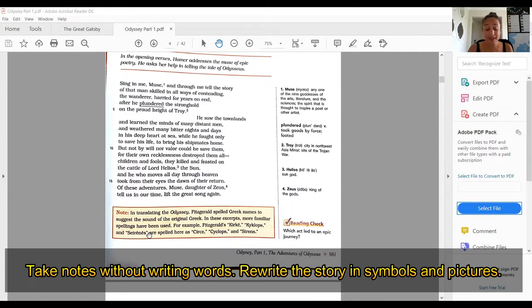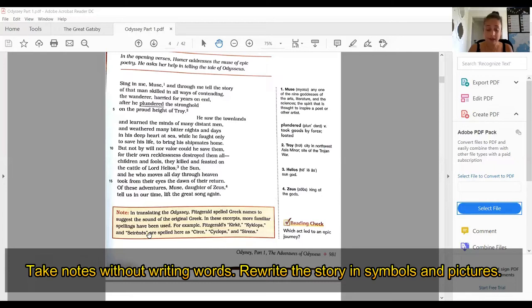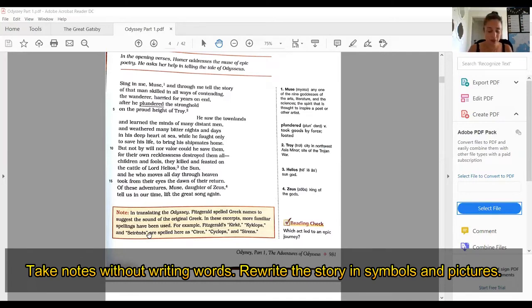The goddesses each tried to bribe Paris. Hera offered to make him king of Europe and Asia. Athena offered him victory in a battle between Troy and the Greeks. You might want to remember that one. And Aphrodite offered him the most beautiful woman in the world. Which one do you guys think that Paris chose?